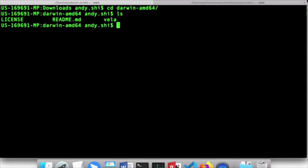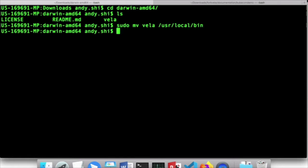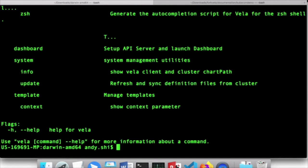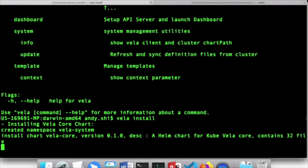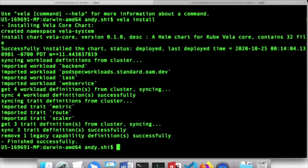There's a binary. Let's move this binary to /usr/local/bin. After that, we'll be able to use the command. Now we have installed the binary on your local machine. What we need to do now is to install Vila onto your Kubernetes cluster — let's do `vela install`. What that will do is install a Vila core chart and a couple of other CRDs. And we are done with the prerequisites.